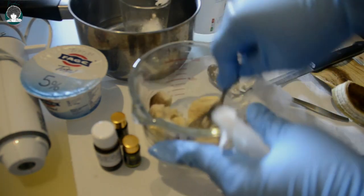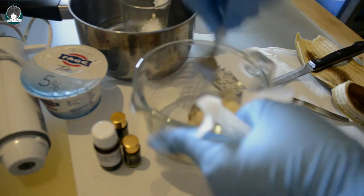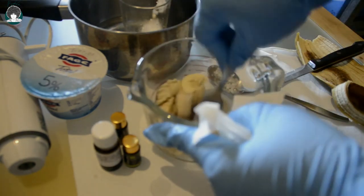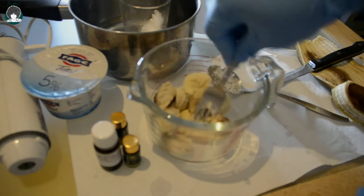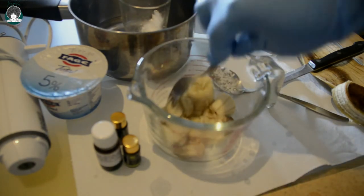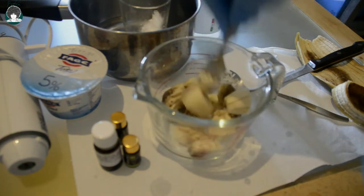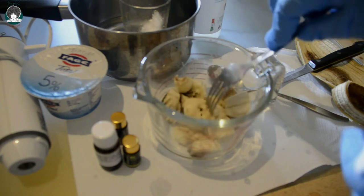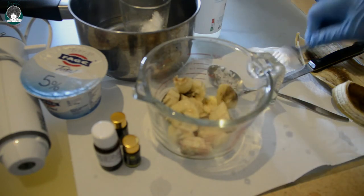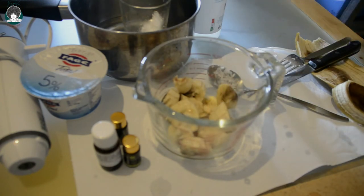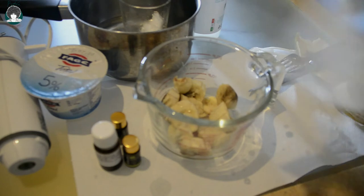I'll be using an immersion blender, a stick blender to mash everything. I'm just going to go ahead and put my yogurt. I'll be putting two tablespoons. Let me just clean the spoon.